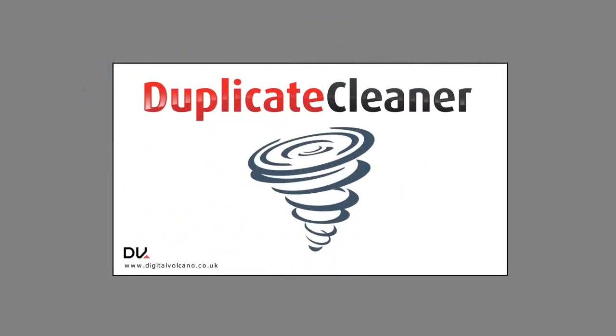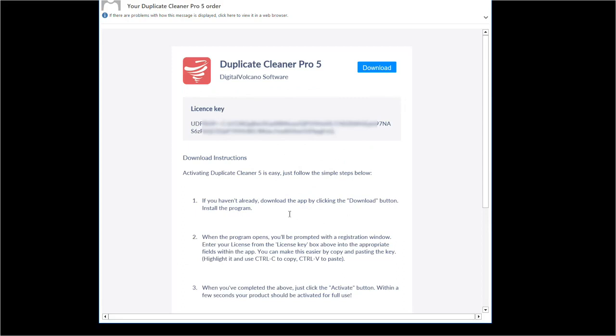Installing and registering Duplicate Cleaner Pro. After purchasing a license, you should have received an email with your license key and instructions for installing and registering the program. Check your spam folder if you can't find it.